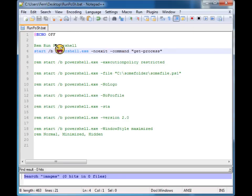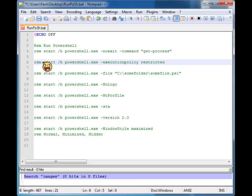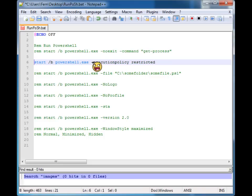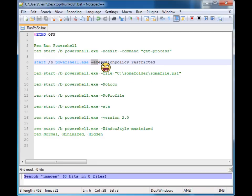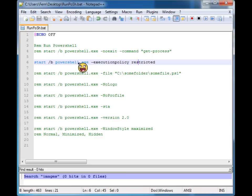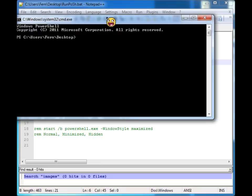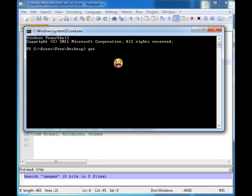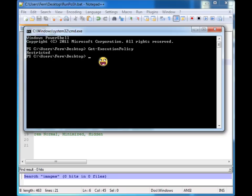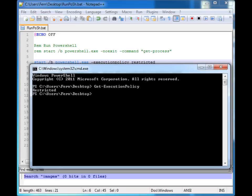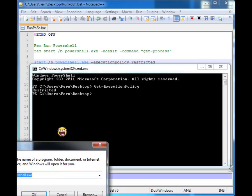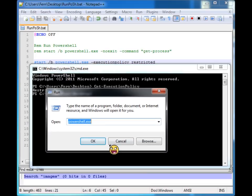So let's look at the next one, execution policy. Now this is something that a lot of people have trouble with at the start. You can set the execution policy for the instance that you're running PowerShell. So in this case, I'm running PowerShell with the execution policy of restricted, but it'll only be in this PowerShell instance. So if I say get execution policy, you'll see that it's restricted because I've designated it to be so.